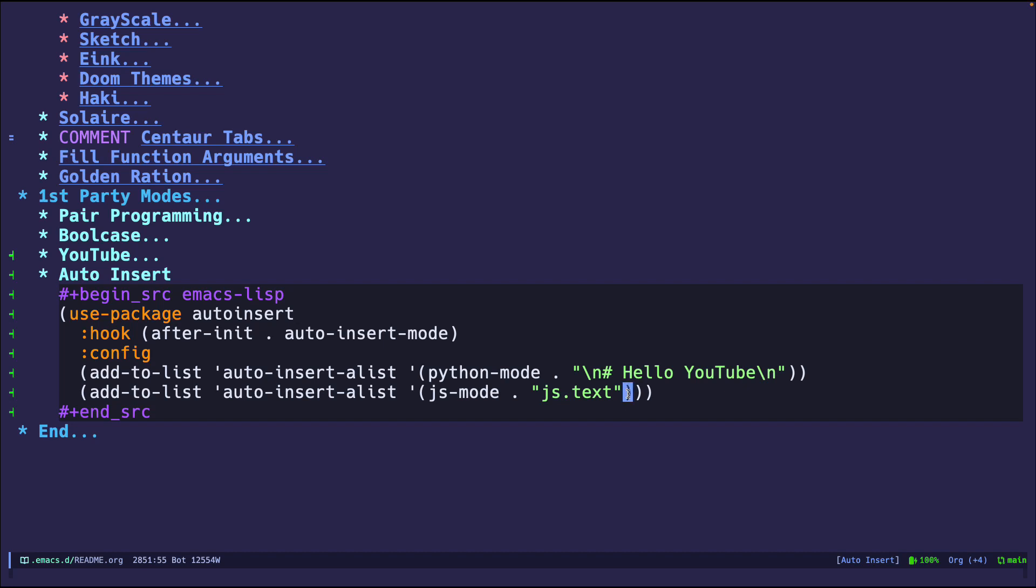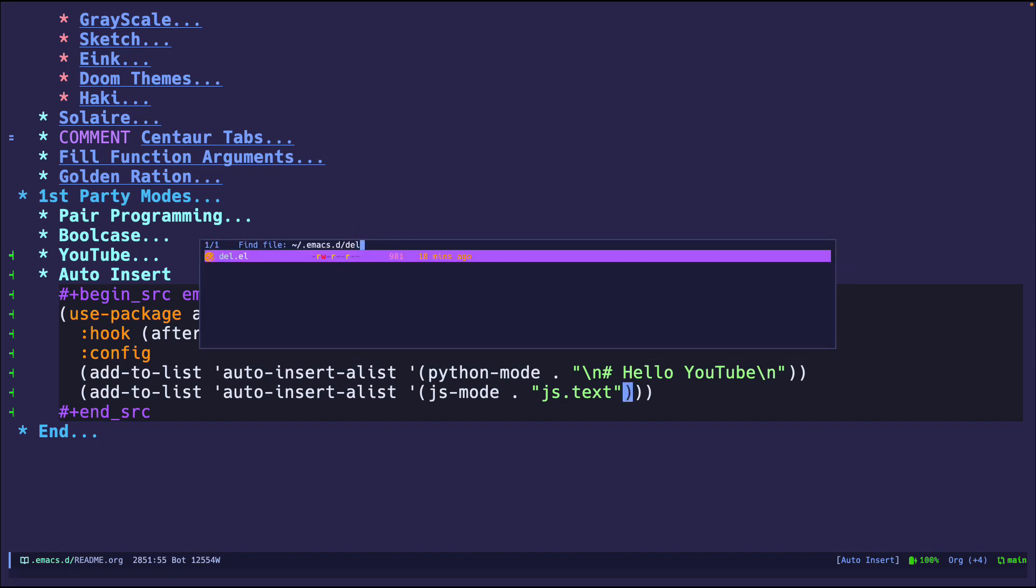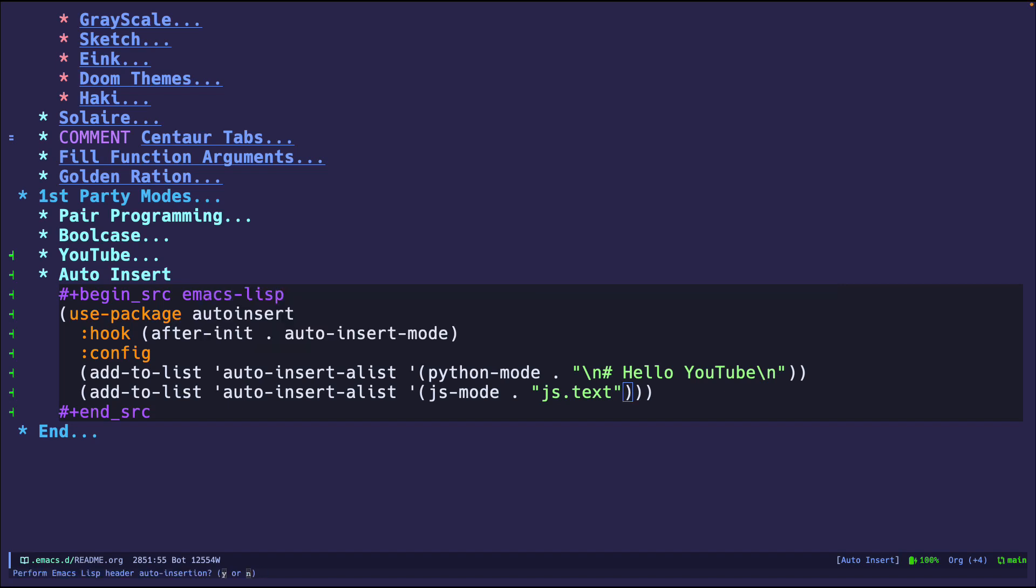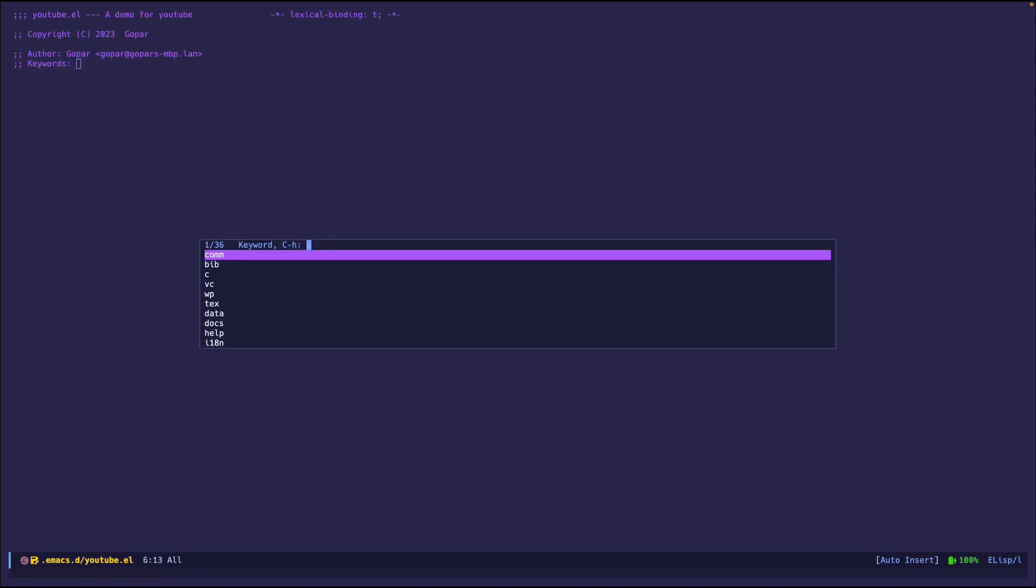So let me demo an empty elisp file. So Control-F, del. I guess I'll put youtube.el. And at the bottom in the mini buffer, you can see perform Emacs lisp header auto insertion. So it's telling me, do you want to insert the text or no? I'm going to say yes. And then it says, enter your short description, a demo for YouTube for YouTube. All right. Cool.